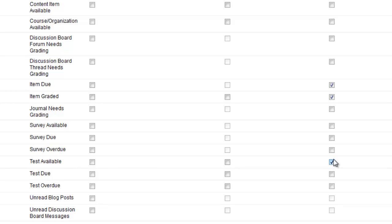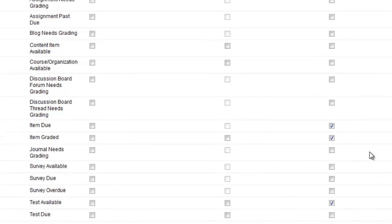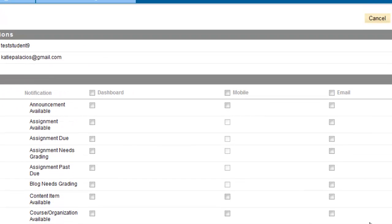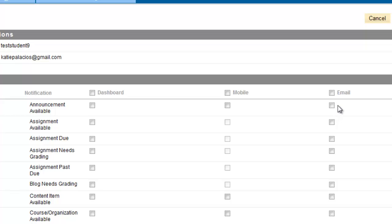You can customize these however you would like to be notified. Keep in mind that instructors have an override option available to them in the announcement tool. That allows them to email an announcement to you regardless of how you have your notifications set up. So even if you keep announcement available unchecked, you still may receive announcements from your instructor—there's no way to prevent those.